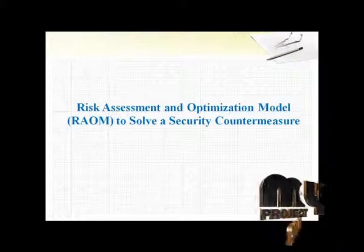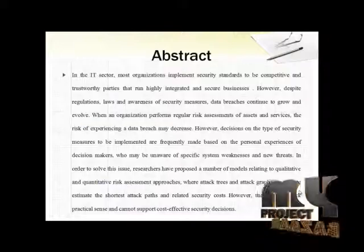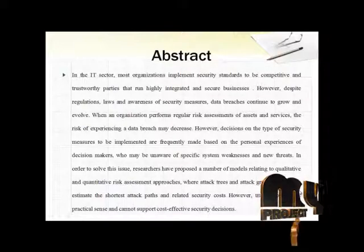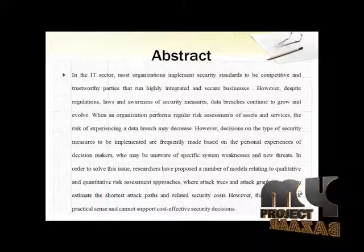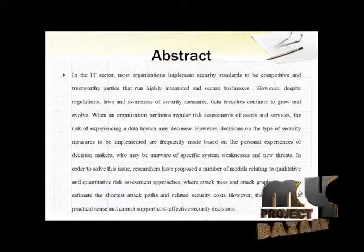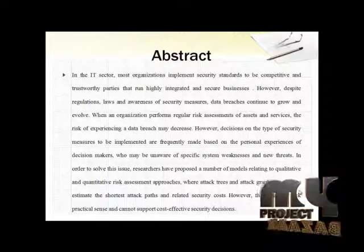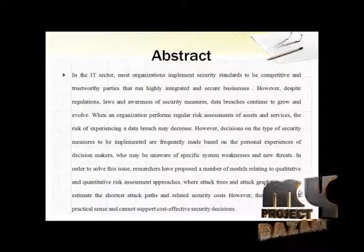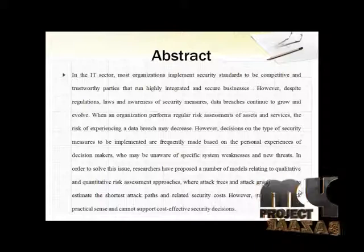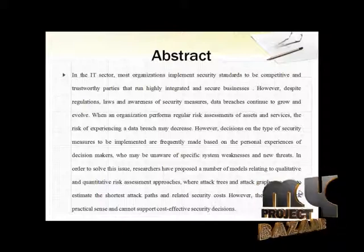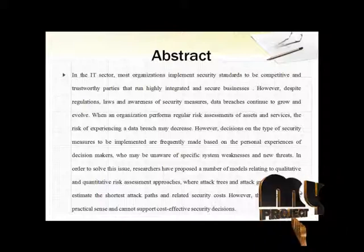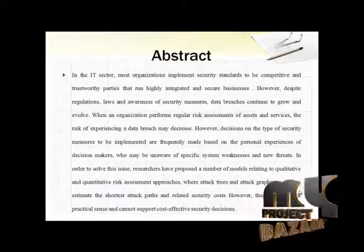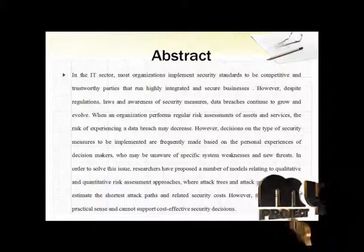Let's have a look at our abstract. In the IT sector, most organizations implement security standards to be competitive and trustworthy parties that run highly integrated and secure businesses. However, despite regulations, laws, and awareness of security measures, data breaches continue to grow and evolve.